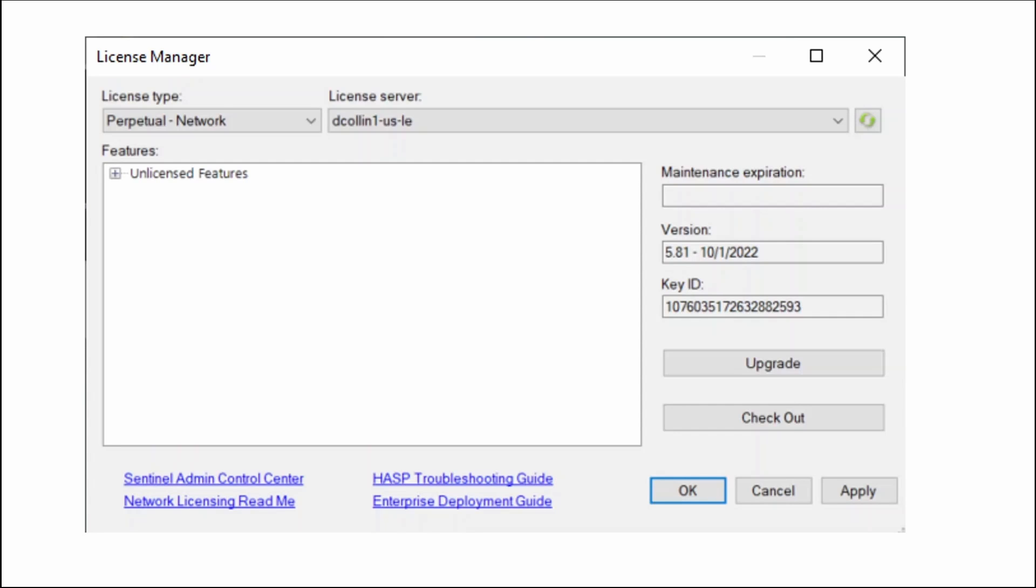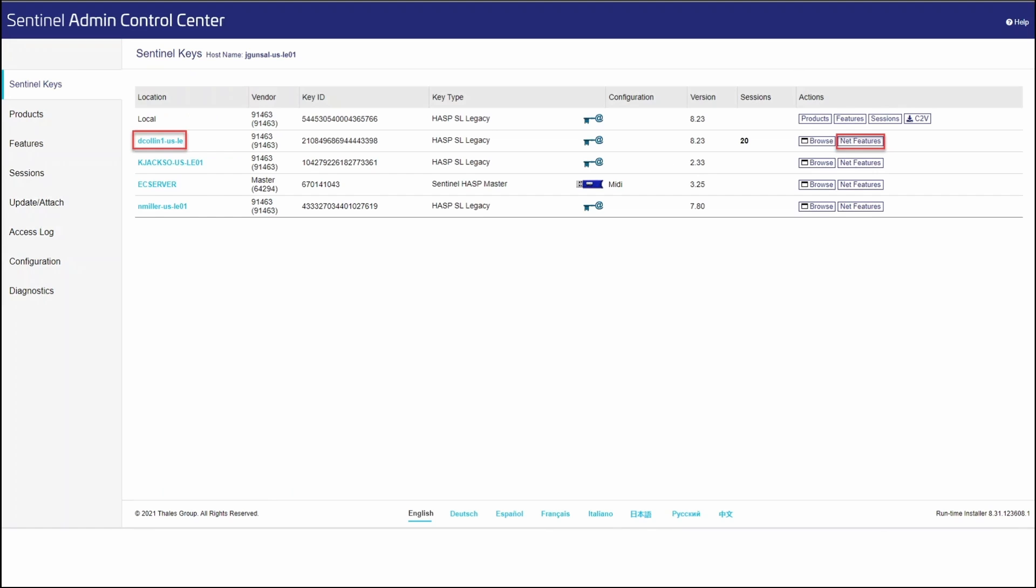From there, in the lower left hand corner, you'll be able to open the Sentinel Admin Control Center. The first thing we're going to want to do is locate the network license that we are going to use. Once you have located your license, navigate to the Net Features icon.